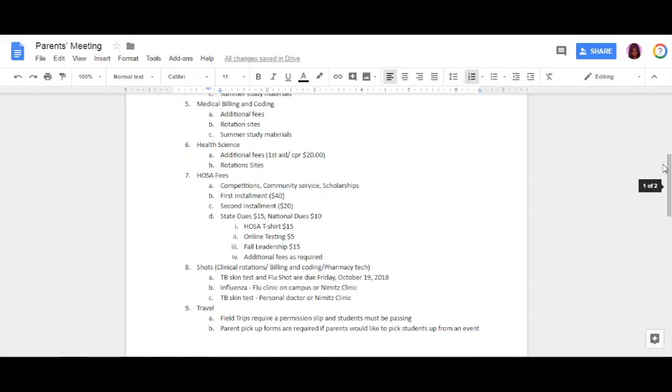I did touch on your shots regarding your TB skin test and your flu shot. They are due for me Friday, October 19th. Without these, you will not be able to go on my site. If you have an issue—a religious issue, a health issue—that you don't take it, I need to know immediately because I'll need to know how to place you, because there are some sites that do not require an immunization.